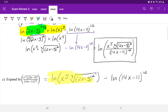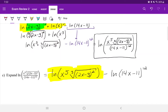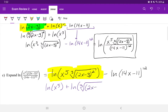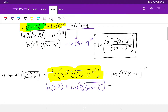Now we have multiplication inside one logarithm, so we turn that into the addition of two logarithms with the same base. That gives us: natural log of x to the 5th, plus natural log of the cube root of (2x minus 3) squared, minus the natural log of (14x minus 11) to the 12th power.